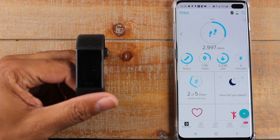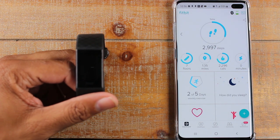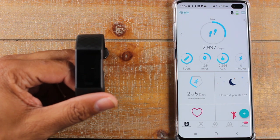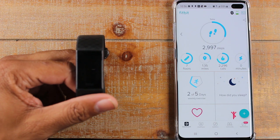Hey guys, Wayne here from Tech Made Easy. Today I'm going to be going over some tips and tricks on the Fitbit Charge 3. Let's jump right in.